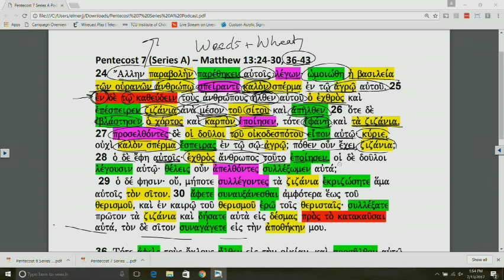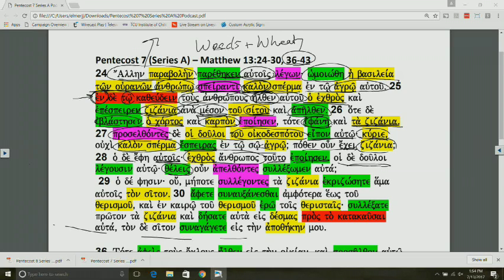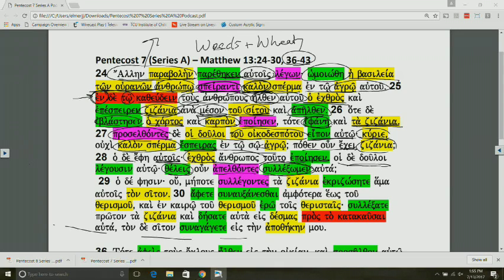Then you have the servants or slaves saying to him, do you desire—and we need to know what they are asking about. Do you desire, therefore, that after we come, shall we gather them? Here you have a deliberative subjunctive. Shall we gather the weeds out from the field? That's the basic question they're asking the householder. This has to do with what is our attitude in light of the life of the church. What is our focus? Should we just go in and pull up the weeds and disrupt the growth of others in the process?